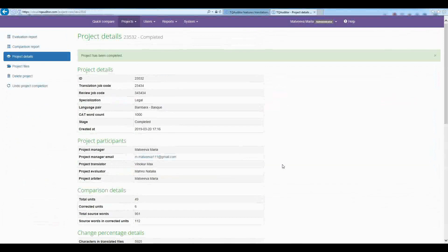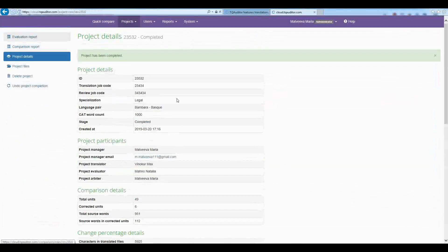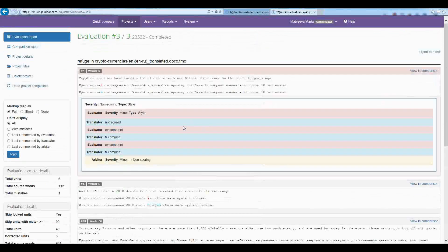So here we can see the final project evaluation details and any time the participants can open it and check it.